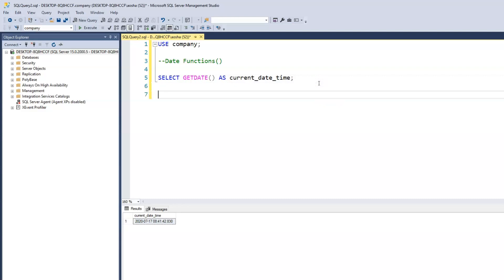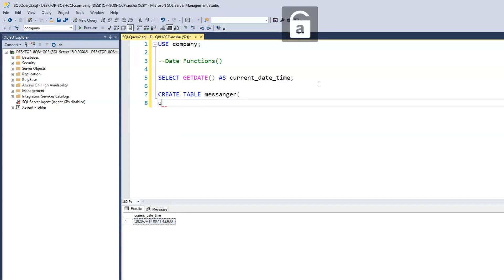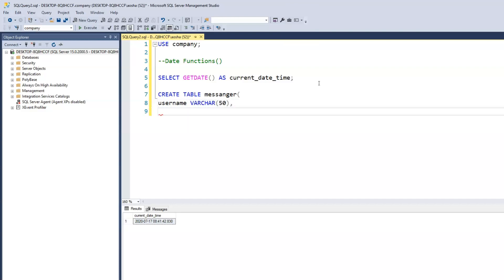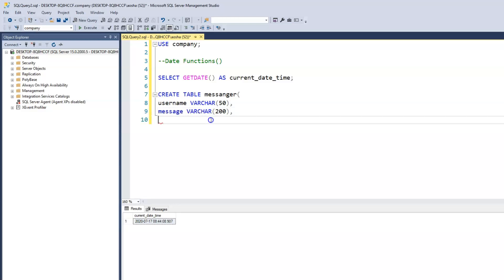To do that, we need to create a new table — let's call it 'messenger'. The columns we want are: the username of the people who will be texting each other, using VARCHAR(50); the message column for the content of what they're saying, using VARCHAR(200); and next, we need a column that captures the date and the time those messages are being sent between users.